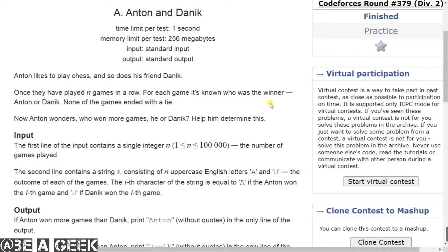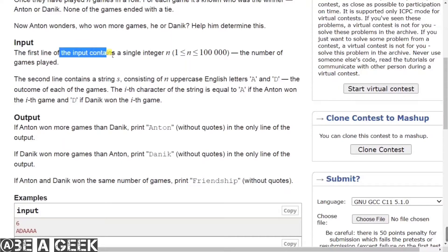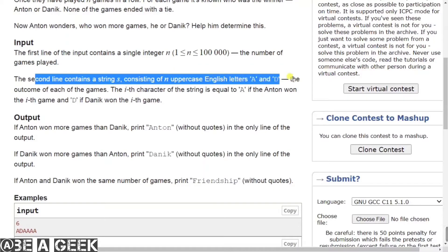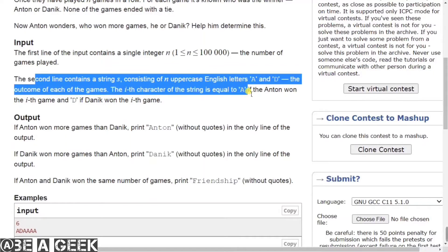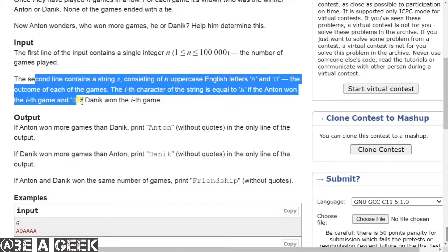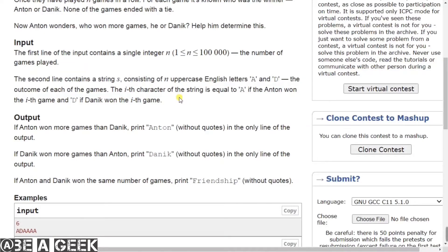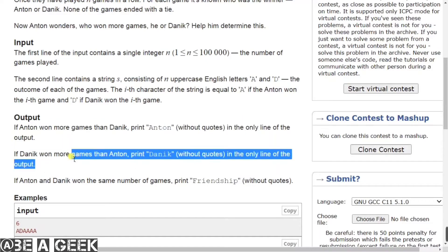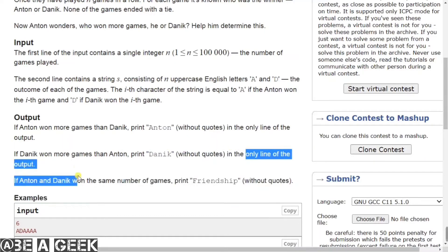So basically, two friends want to play chess where N games are played and we know who wins. The input format: the first line contains a single integer — the number of games played. The second line contains a string S consisting of uppercase English letters A and D, representing the outcome of each game. The i-th character is A if Anton won the i-th game, and D if Danik won. If Danik won more games than Anton, print Danik.